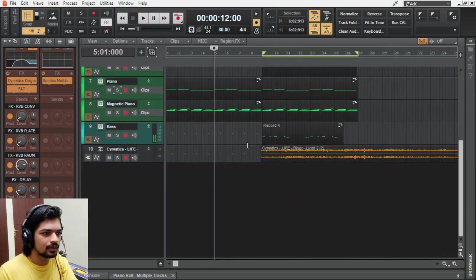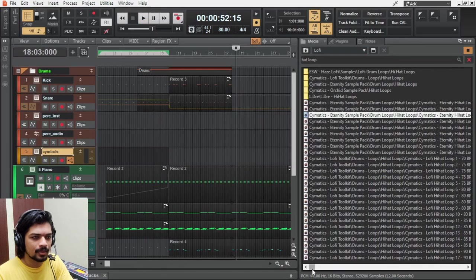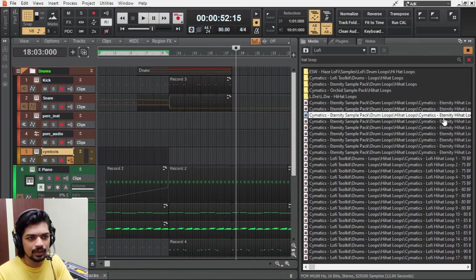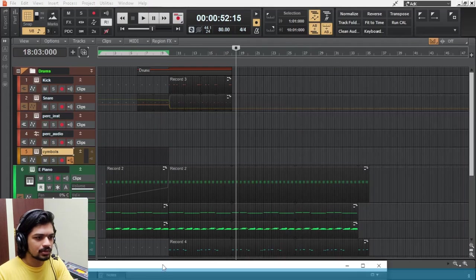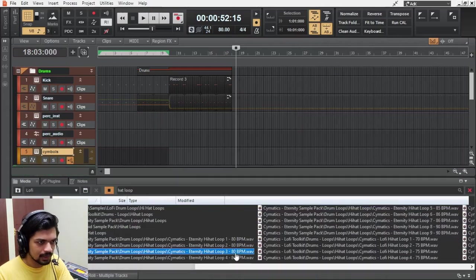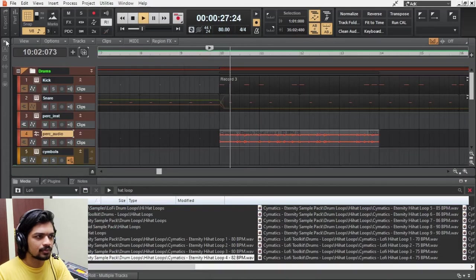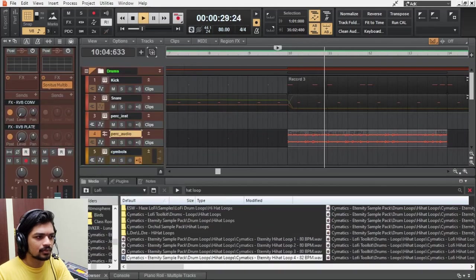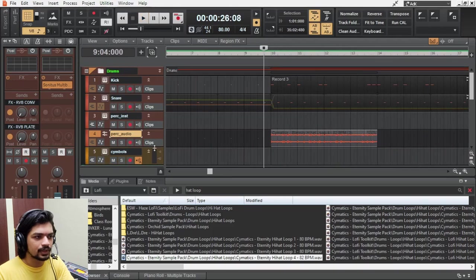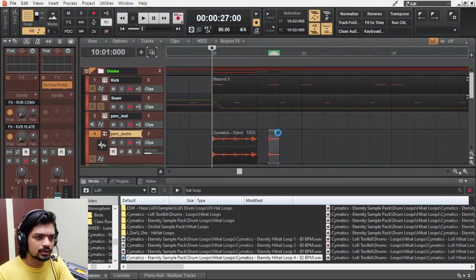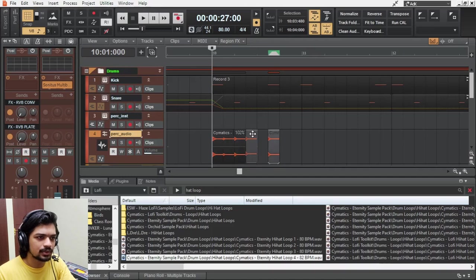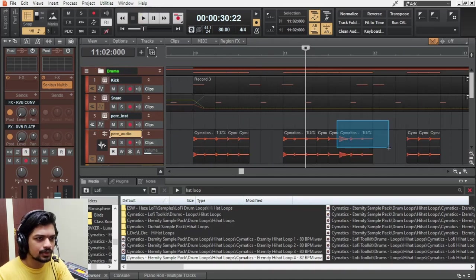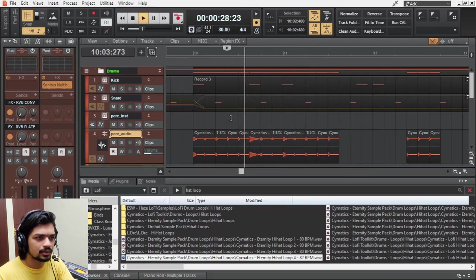Let me look for some percussion loops now. I can't read the full name here so let me bring the browser here. 80 BPM, that's our project tempo. Definitely have to change that. Let's take this guy here, this one here, this one here. Move this here, move this here, move this here.